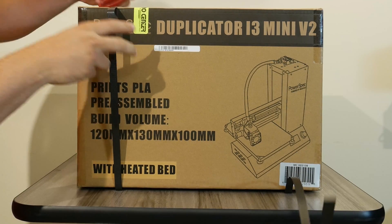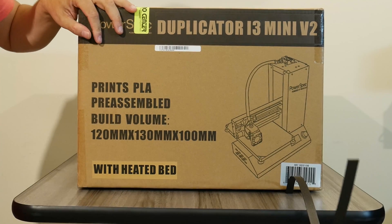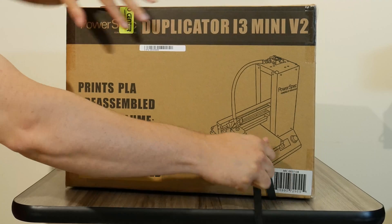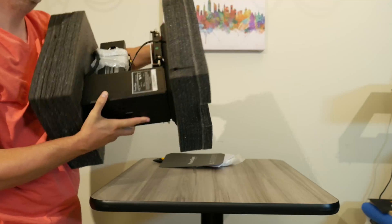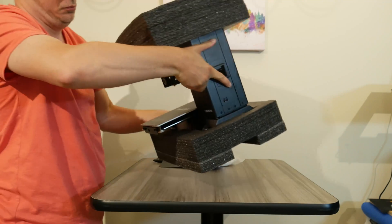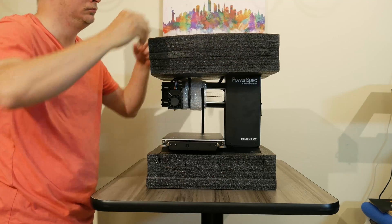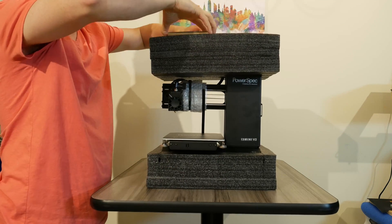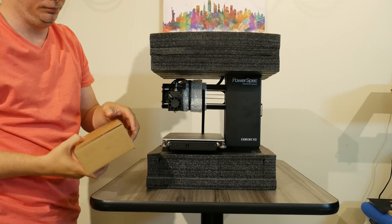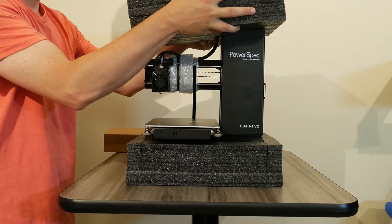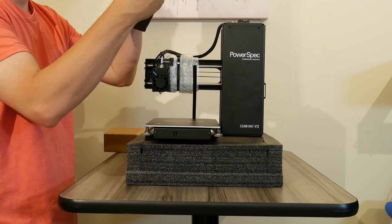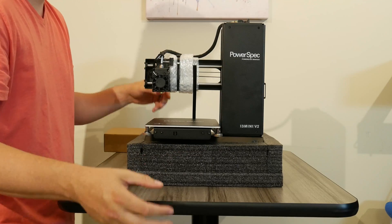As I said, this is the PowerSpec Duplicator i3 mini version 2, and I've overlooked this for a very long time because I didn't care for the price point in relationship to the small size. However, here at my local Microcenter it was marked down to $140, so that put it at a price point I think a first-time user could really take advantage of in order to dive into 3D printing, especially for a classroom setting.